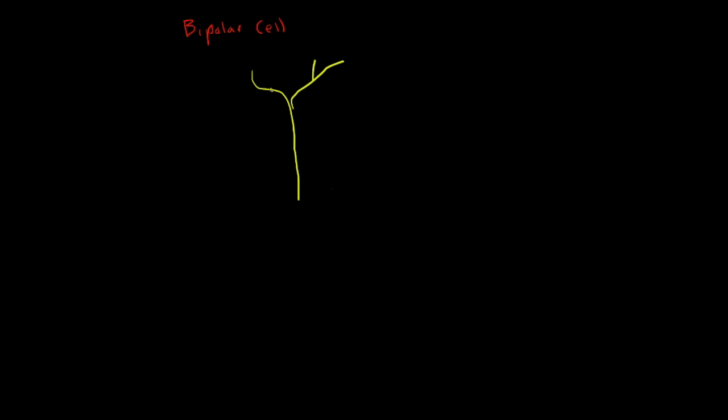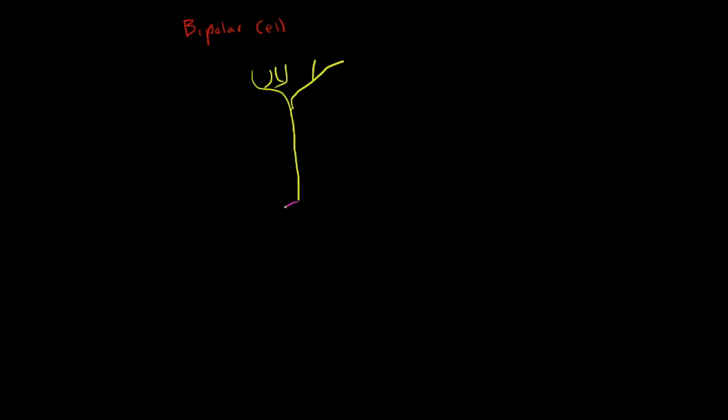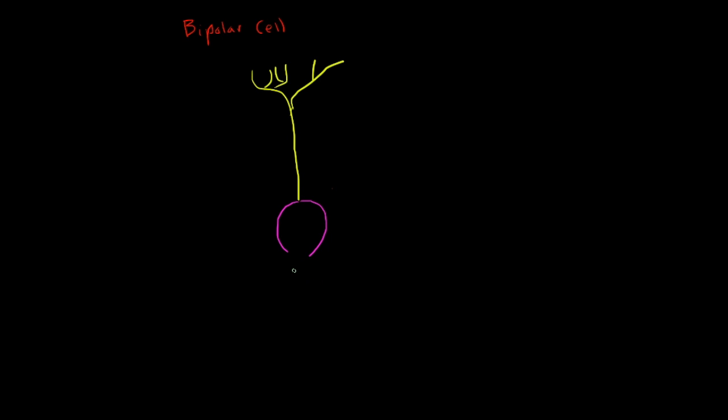It has its dendrites up here and then a long connection down to the cell body. Then it has an axon which goes down and is right there. And that is it.